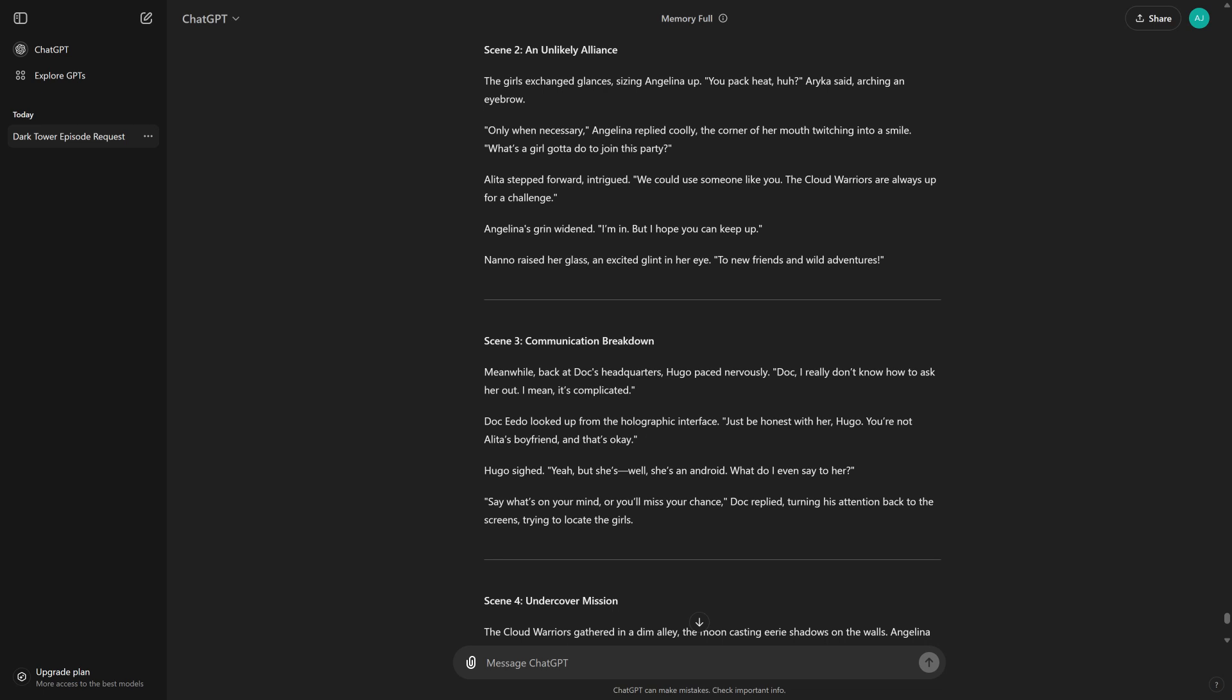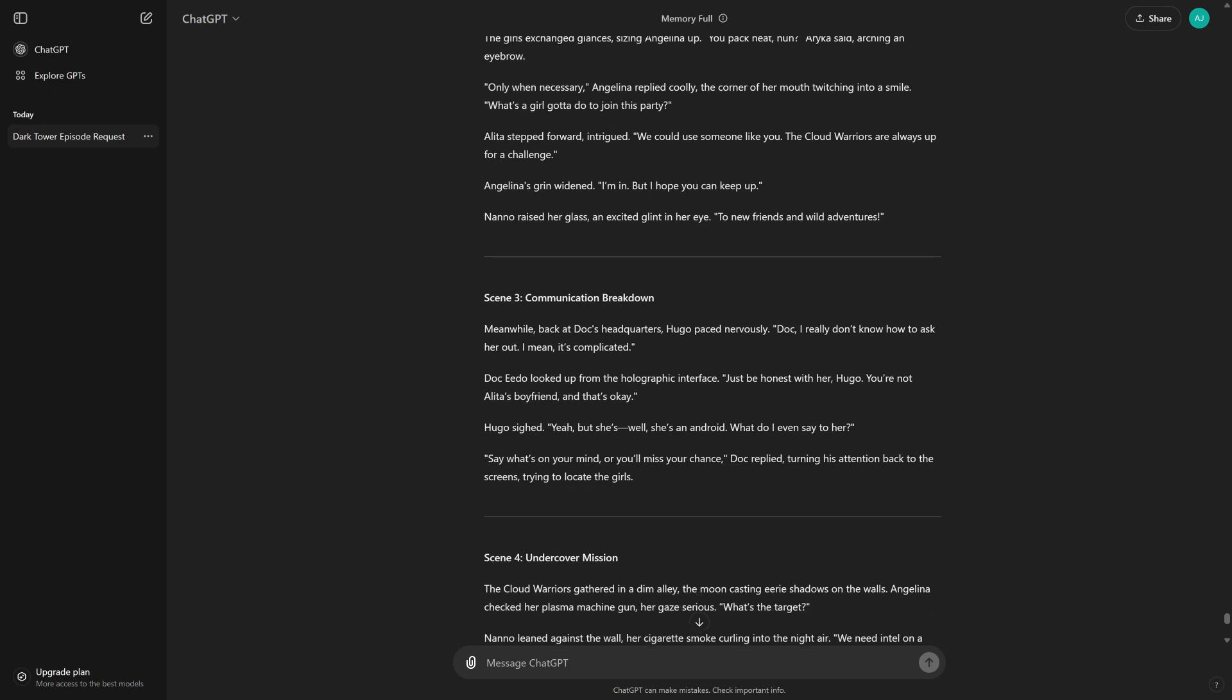Alita stepped forward, intrigued. We could use someone like you. The Cloud Warriors are always up for a challenge. Angelina's grin widened. I'm in. But I hope you can keep up. Nano raised her glass, an excited glint in her eye. To new friends and wild adventures.